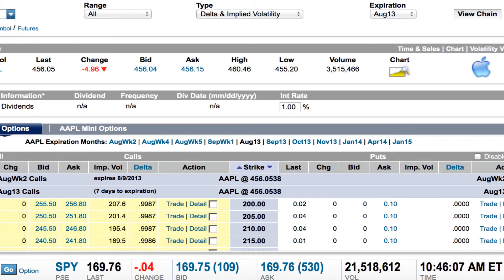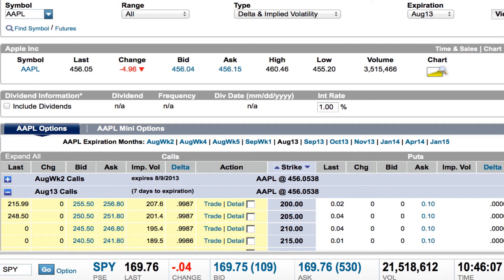This is Options Express, one of the brokers we use. Most of my future examples and instruction are going to be done in another platform, but I really like the way Options Express shows their chains in terms of simplicity. You can see there's a lot going on here on this screen already, but believe it or not, this is actually the least overwhelming of the different option chain listings.